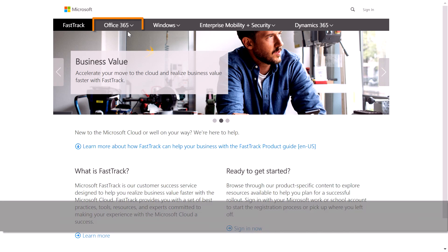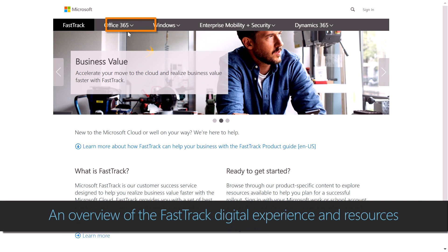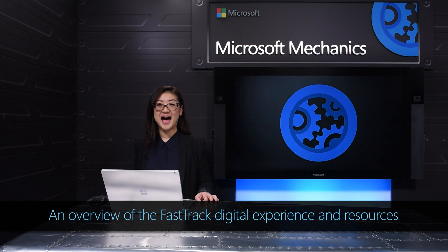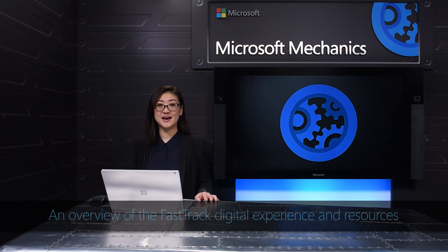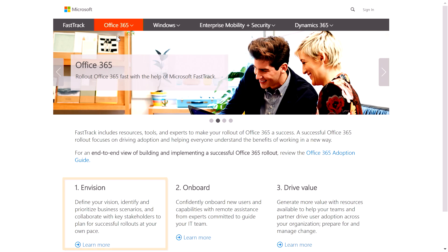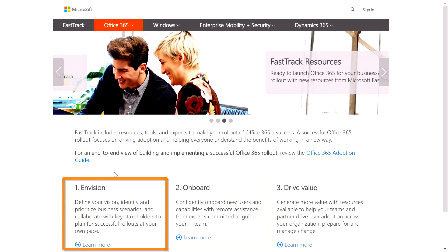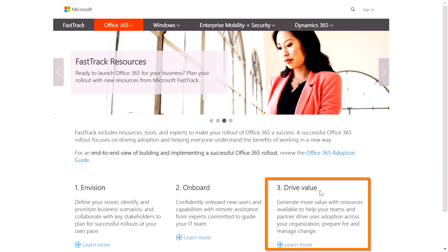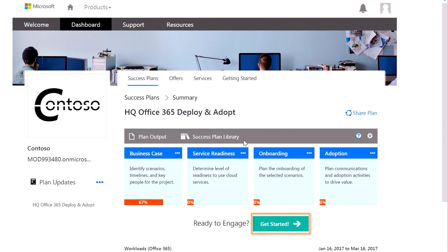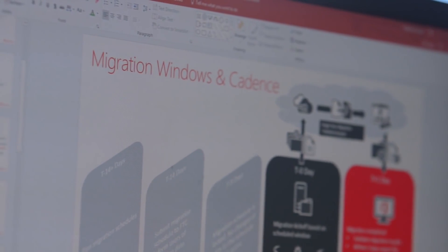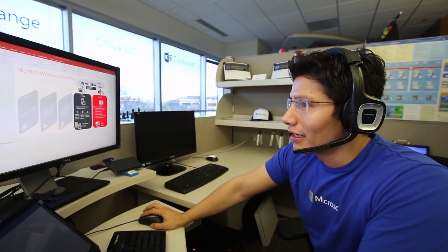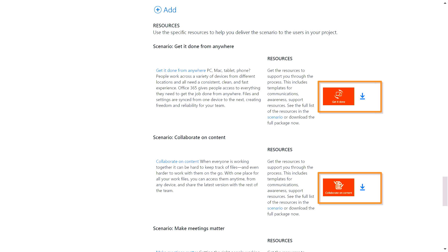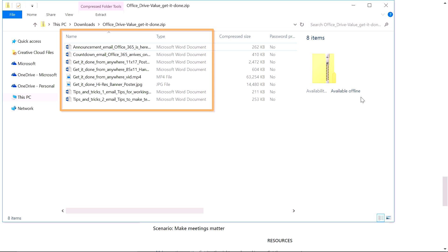Coming up, let's look at the newly expanded FastTrack to help you successfully roll out Microsoft solutions. I'll show you how FastTrack helps you identify and prioritize your key scenarios and stakeholders, build a customized success plan that you can share with others, get assistance from our team of FastTrack engineers, and use pre-built assets to inform and train your users.